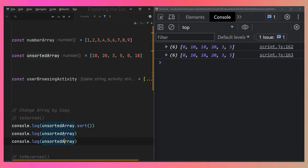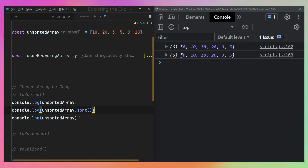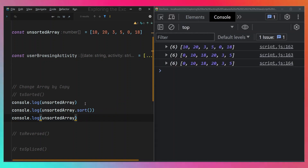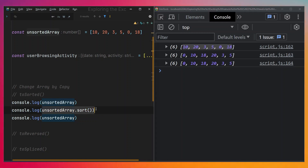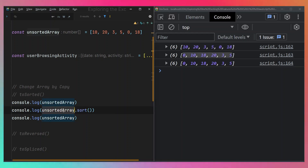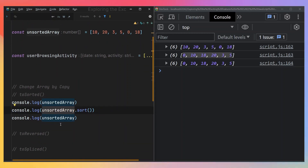Let me demonstrate this clearly. If I place the unsortedArray at the top, sort the middle one, and leave the last one unsorted, when I save this: the first one — being executed before sort — remains unsorted. After sorting the middle one, we can see it's sorted. But that sorting has already altered the original array, so when we console.log the original array, it appears sorted too. This could be a problem.